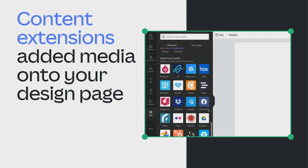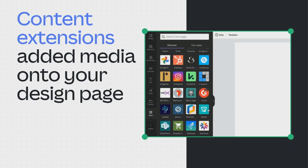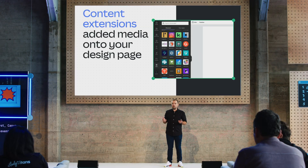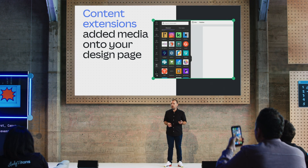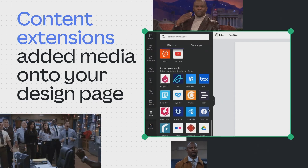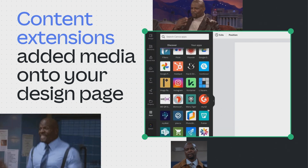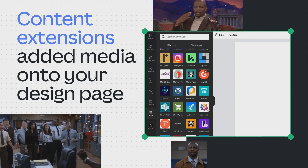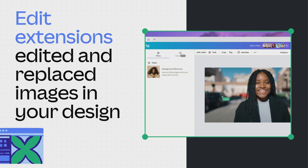First, with content extensions, users could import images, videos, and embeds into their designs from any source, such as Google Drive or Typeform. And my personal favorite — Giphy. And who doesn't like Terry Crews GIFs scattered all over their presentations? I was going to put it on every slide, but that would be distracting.